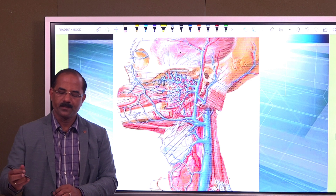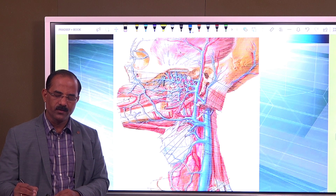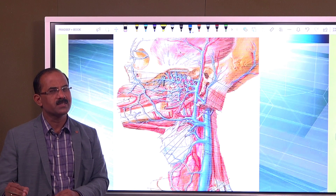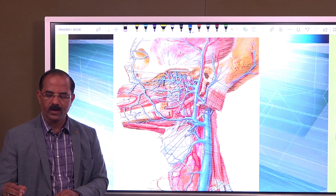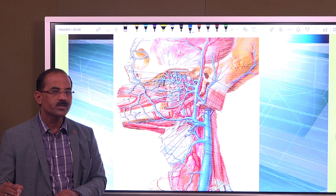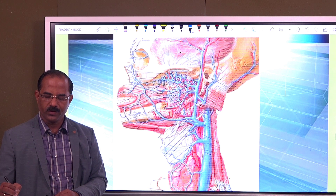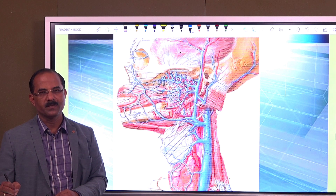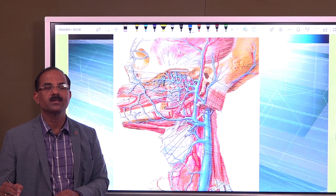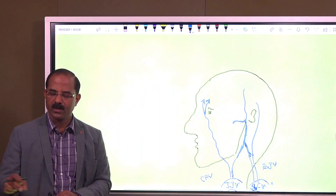Now looking at the actual slide: that's the supraorbital, that's the supratrochlear, that's the angular vein continuing as the facial vein. That's the temporalis muscle in the temporal fossa — the superficial temporal vein. Here is the maxillary vein, which becomes the retromandibular vein with anterior and posterior divisions. The anterior division joins the facial to form the common facial vein draining into the internal jugular. The posterior division joins the posterior auricular vein to form the external jugular, which drains into the subclavian vein.